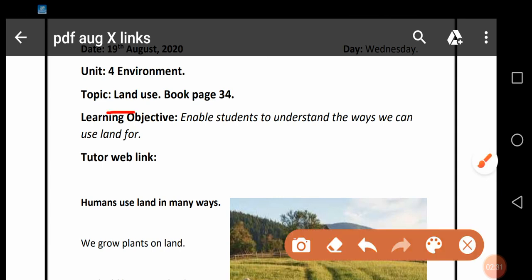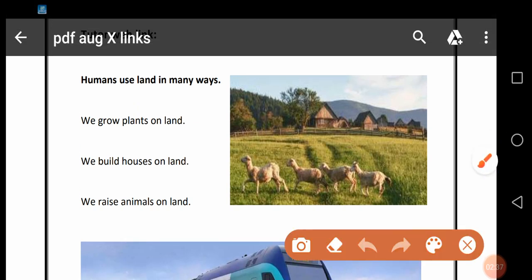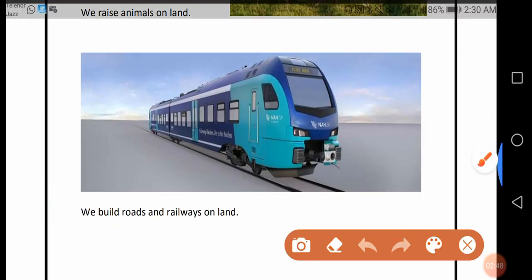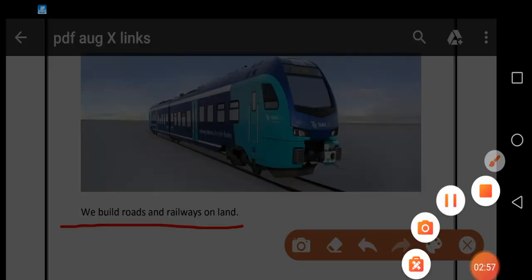Land Use، یعنی کہ زمین کا استعمال۔ ہم نے دیکھا کہ ہم انسان کس طرح سے زمین کو اپنے استعمال میں لاتے ہیں: We grow plants, build houses, raise animals, and we build roads and railways on land. یہ سارے طریقے ہیں جن سے ہم زمین کو اپنے استعمال میں لاتے ہیں۔